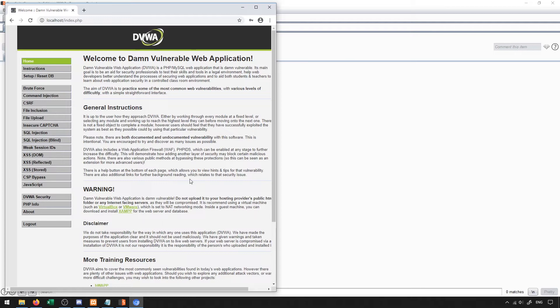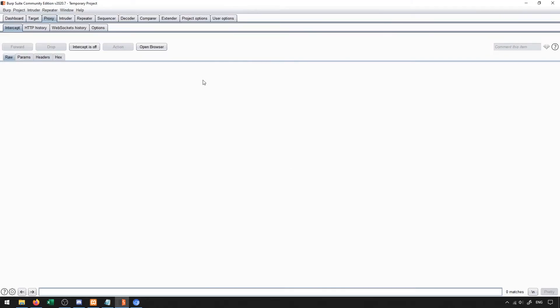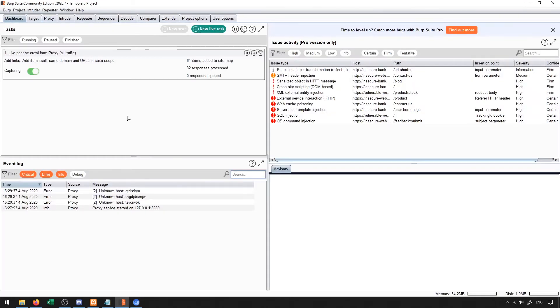So now that we have this set up, let's just take a look at some of the general things that are available to us inside of Burp Suite and just get an understanding of what we can do in the application itself.